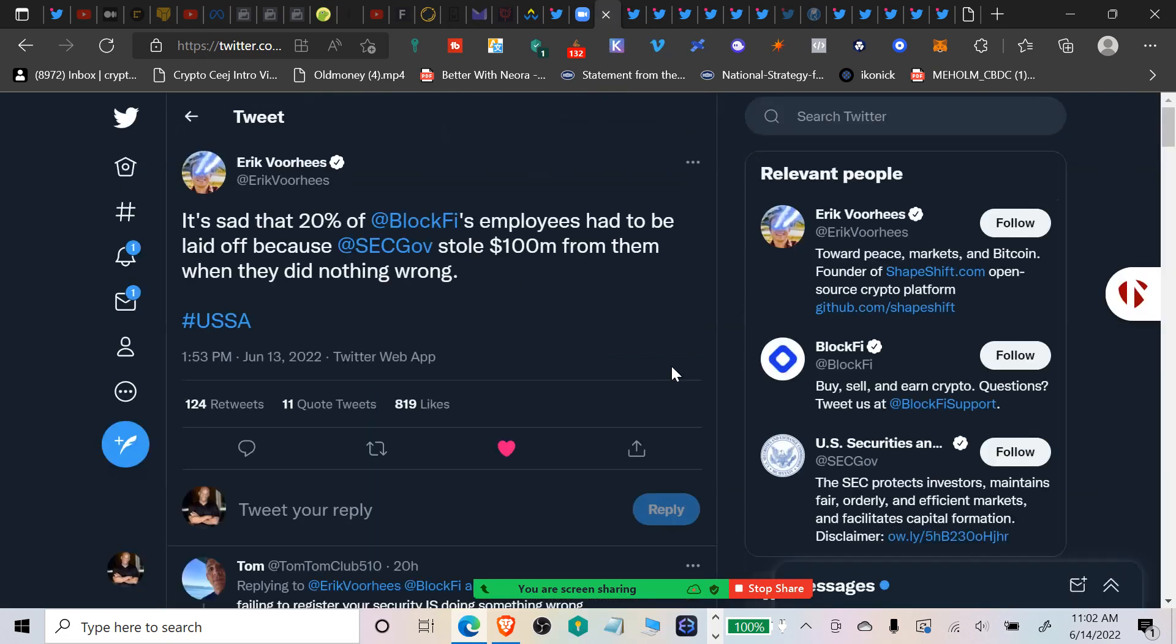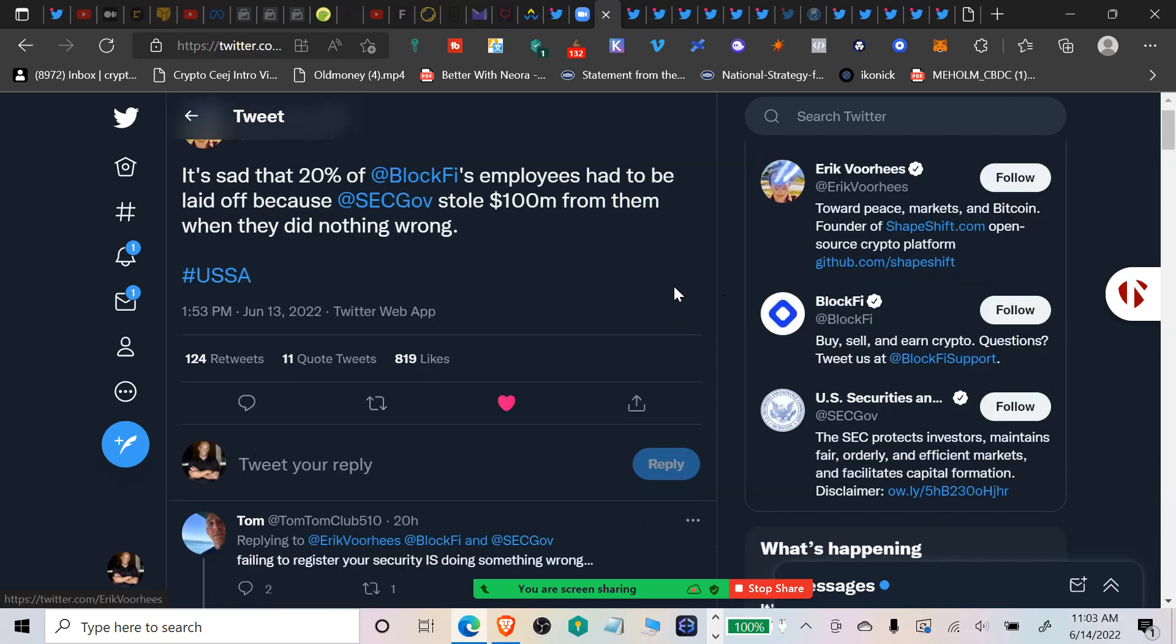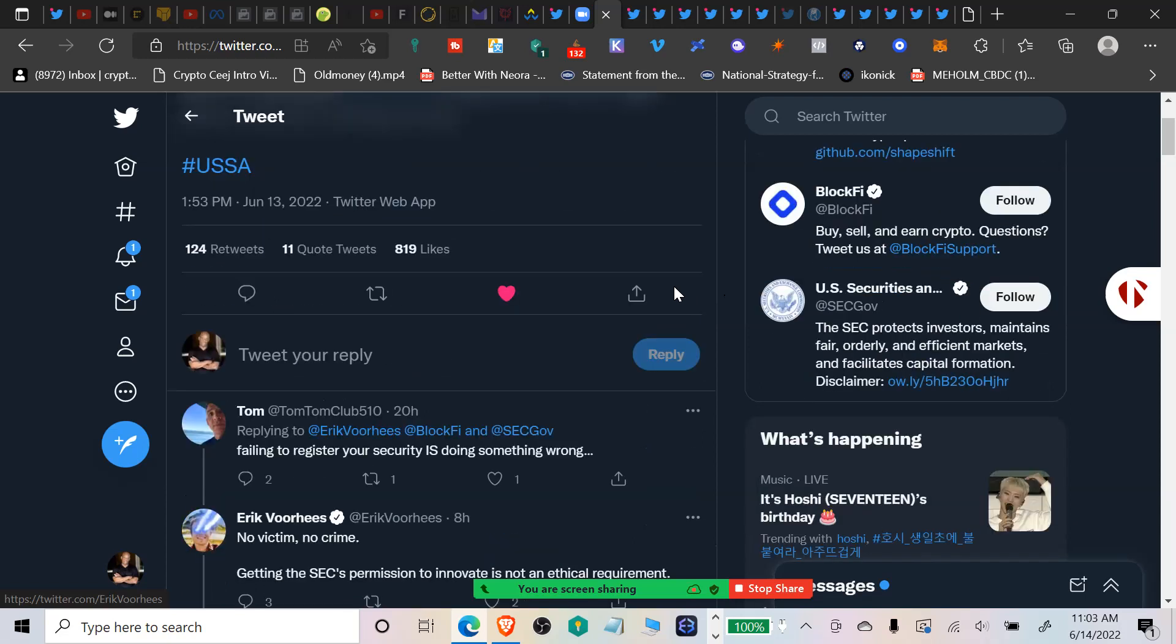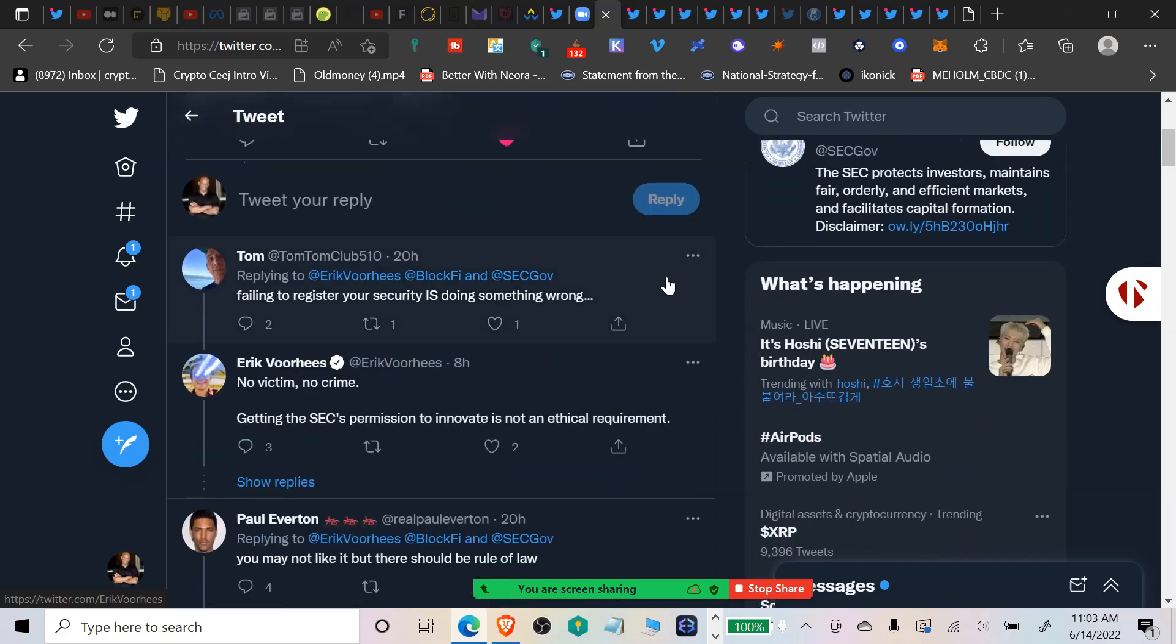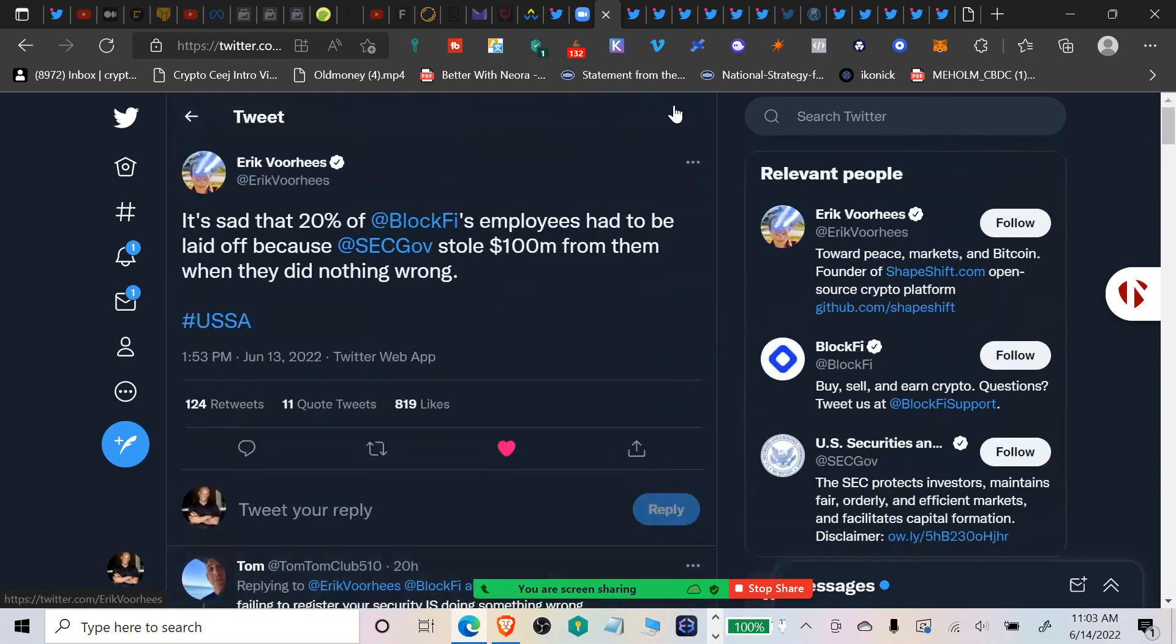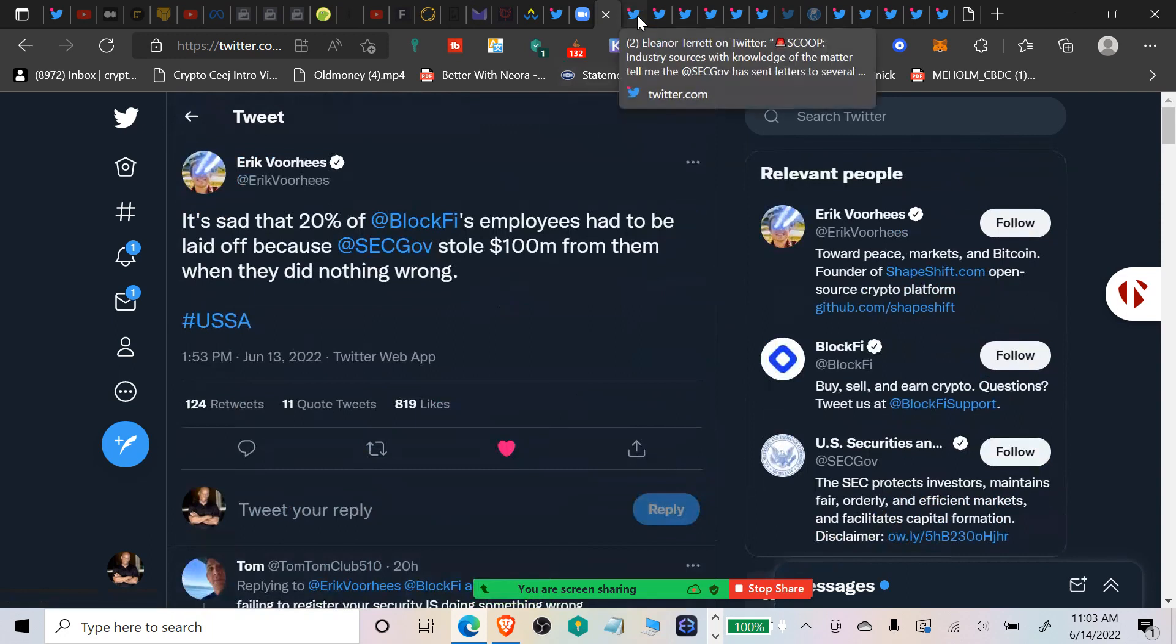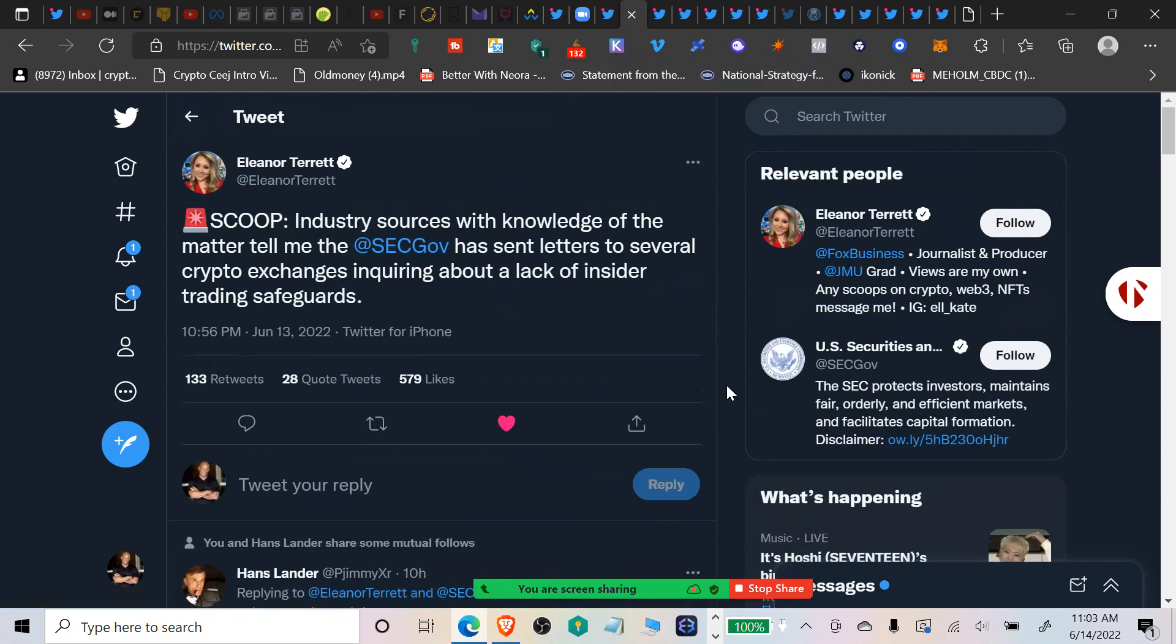Eric Vorhees pointed out that 20% of BlockFi's employees had to be laid off. They let off 20% of their people because the SEC stole $100 million from them when they did nothing wrong. That quote-unquote settlement, $400 million, can hurt a company. They had to lay off people. So the SEC is trying to protect people - tell that to the people at BlockFi.